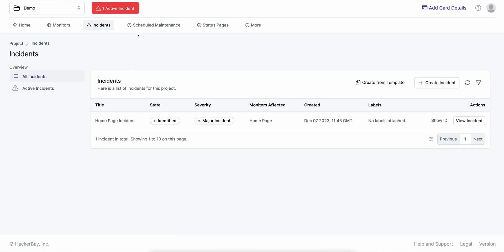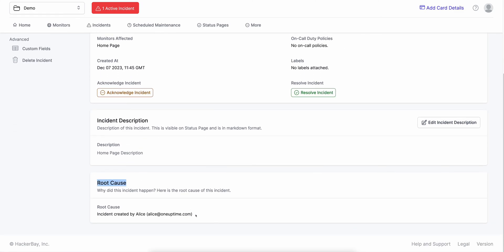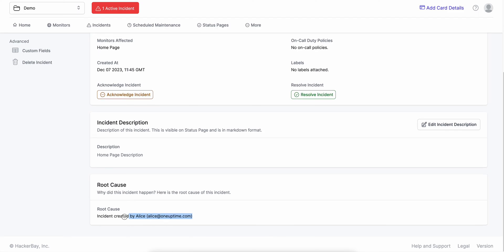If I click on create an incident, it'll show up as one active incident up top. If I click on view incident and go to the root cause, it'll show me exactly why this incident was created — it was created by Alice, which is me. If you are doing an API monitor, website monitor, or port monitor, it'll exactly show you why the incident was created — things like your website returned 404, or 500, or your website was completely down and we were not able to reach it. So you could debug into why things go wrong.